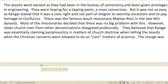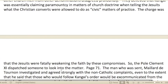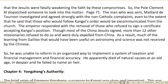The Jesuits were excited, having been given privileges in the Bureau of Astronomy and in engineering, and were hoping for a mass conversion to Christianity. But Kangxi stated that it was a civil right — not part of religion — to worship ancestors and pay homage to Confucius. The famous Jesuit missionary Matteo Ricci had served in the late Ming dynasty. Most missionaries decided this was not a big problem, but churchmen from other denominations disagreed profoundly.